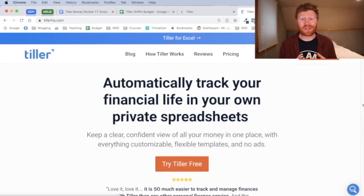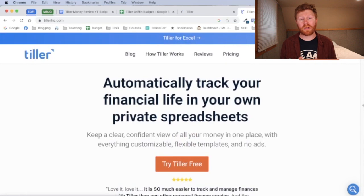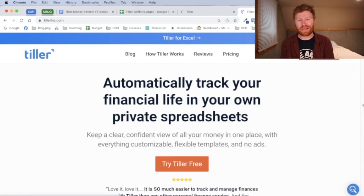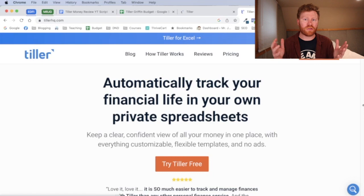Tiller Money automatically tracks your financial life for you in private spreadsheets, either in Google Sheets or Excel that you can manage and own and operate.